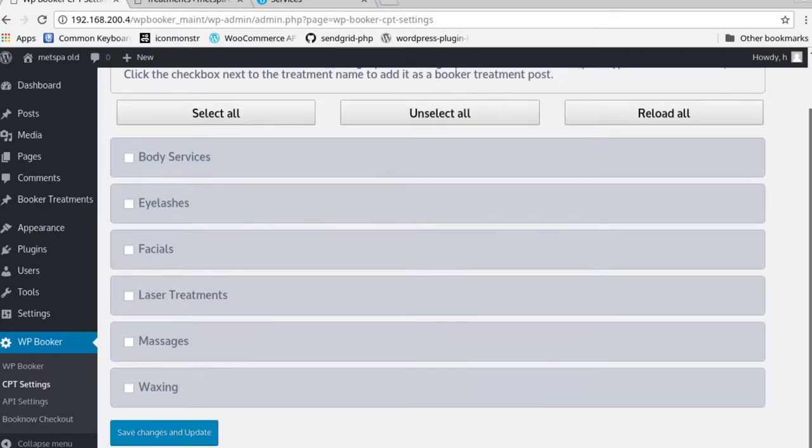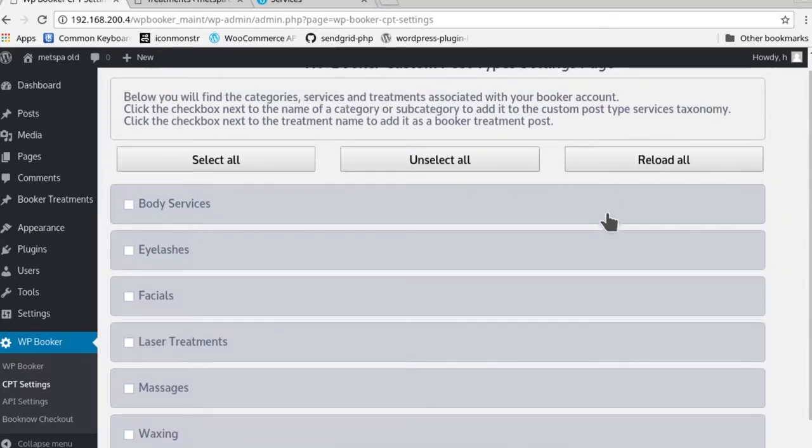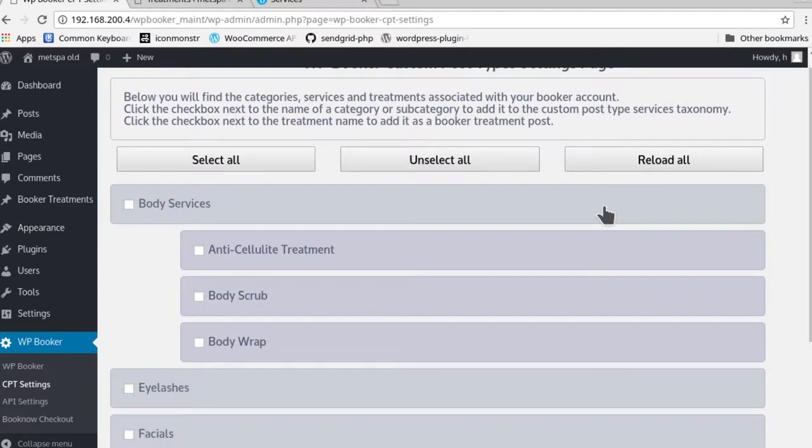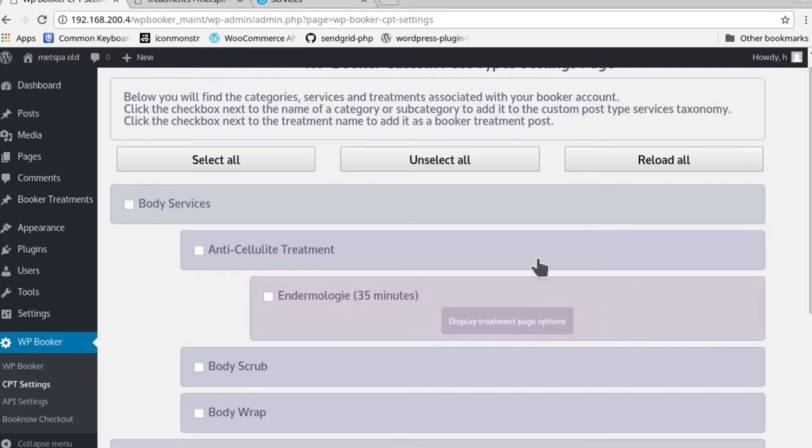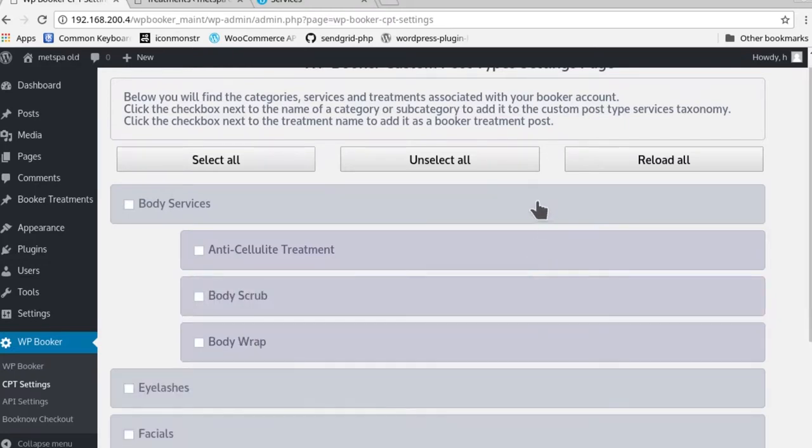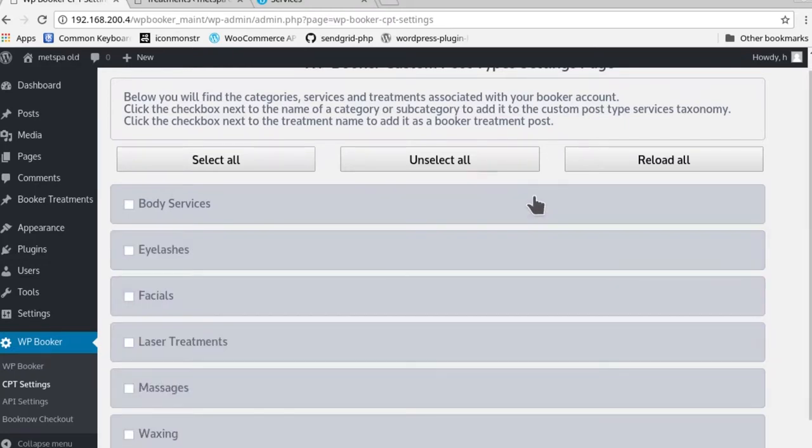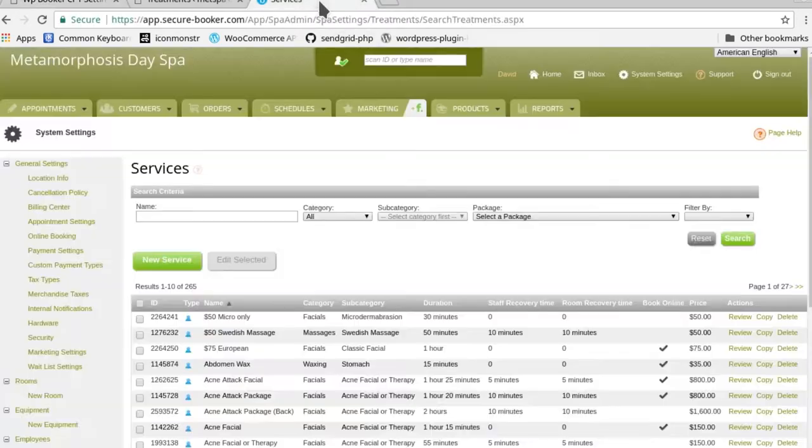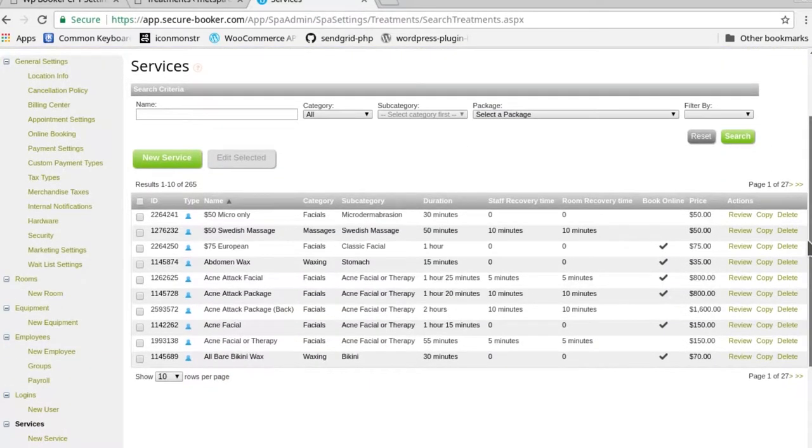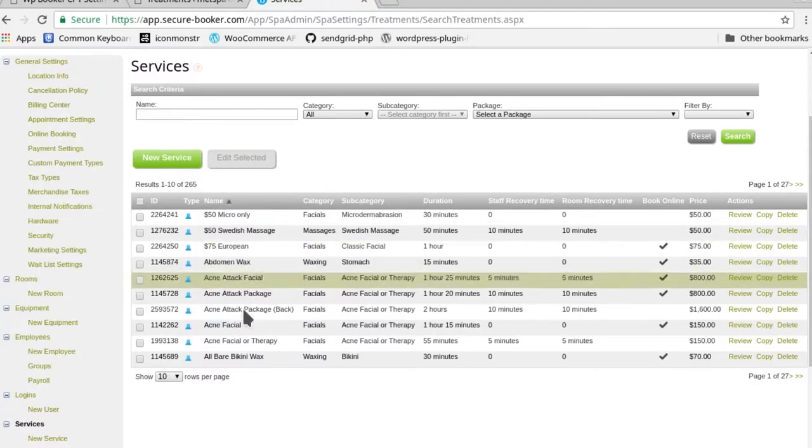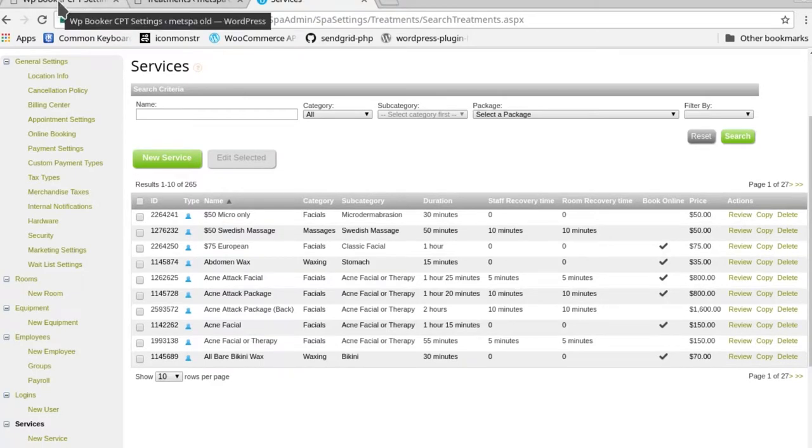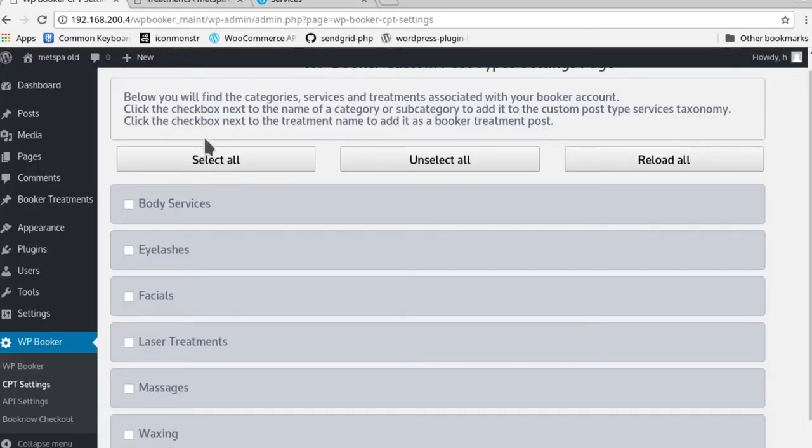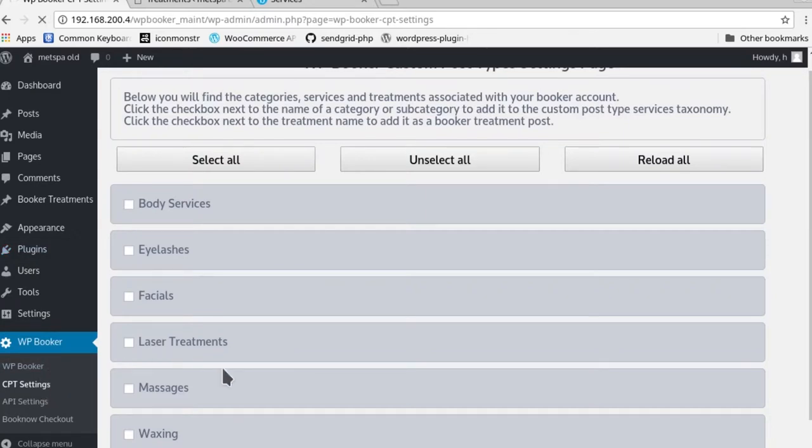If you go to the backend of Booker, you'll see that there are direct correlations between the services that you've created, the categories and the services, and what we pull up here. If you go and click on the custom post types settings page option on your menu, you'll see it loading.